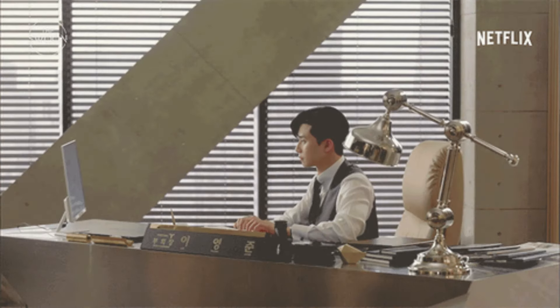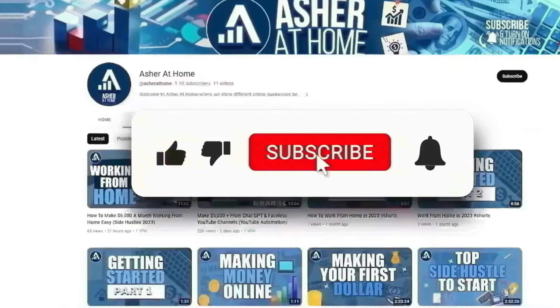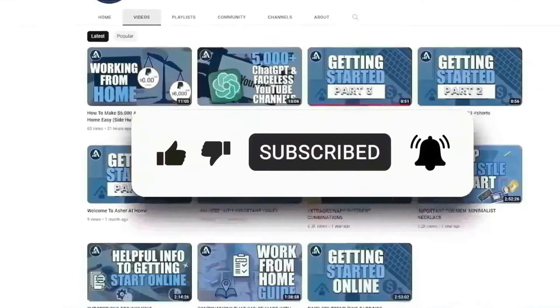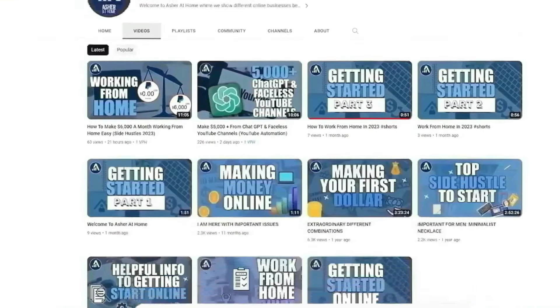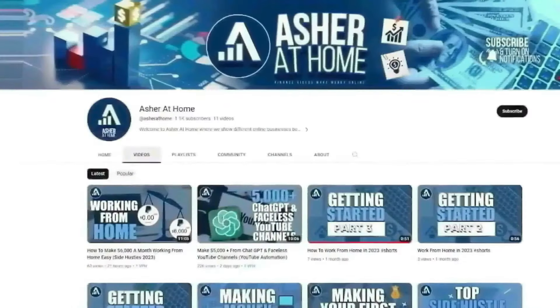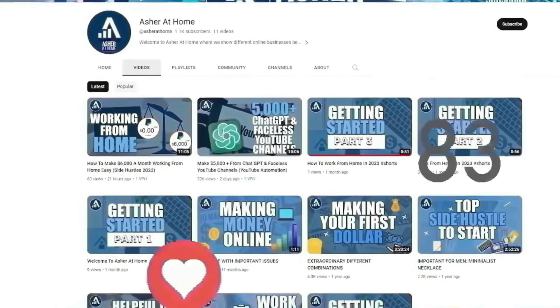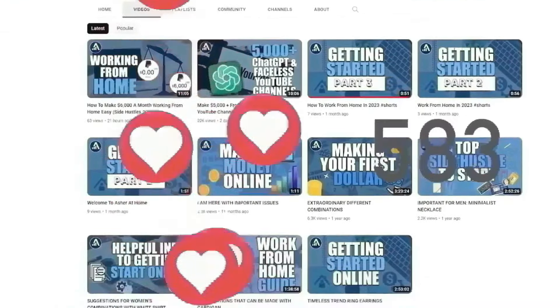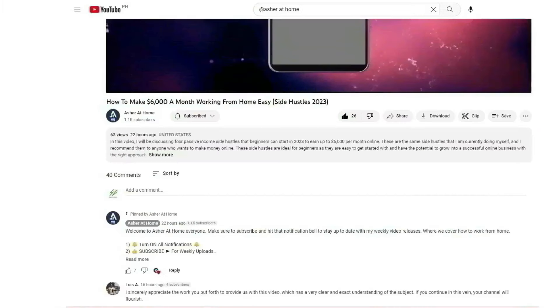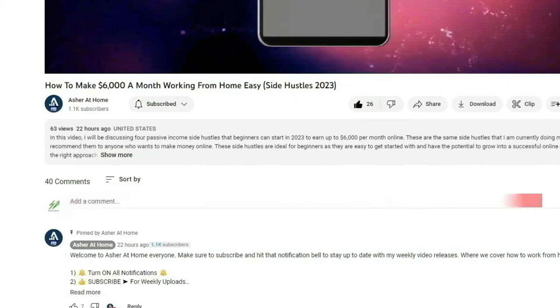And if you stick around to the end, I'll even share with you guys another bonus website that you can use to increase your earnings even further. Please click that like button and subscribe to our channel, Asher at Home, and turn notifications on to stay up to date with our new video uploads discussing numerous methods to make money online. At Asher at Home, we look for only the best and proven money-making methods to share with you guys, and we'd appreciate your sharing the love. If ever you have any questions, just leave them in the comments section and we'll get back to you as soon as possible.